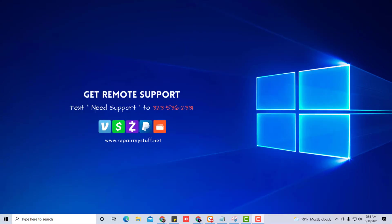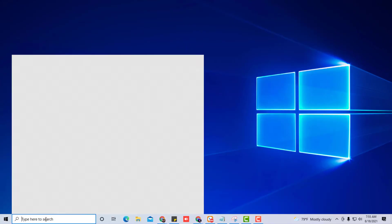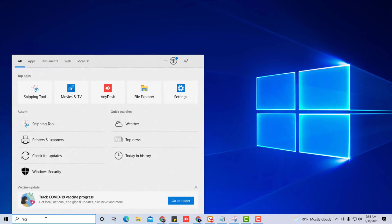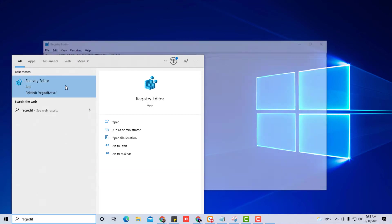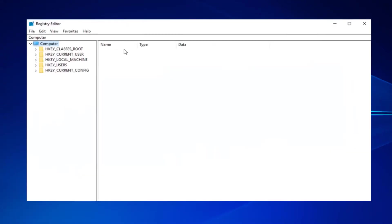First thing I want you to do is go to your search and type in regedit. Then I want you to right-click on it and run as administrator. We're going to get into the Registry Editor and I want you to follow along as I navigate through these folders.